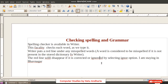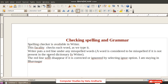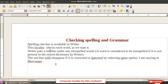The first topic we are going to discuss is checking spelling and grammar. The spelling checker is available in Writer — this facility checks each word as we type. If we make any spelling mistakes, a red line is put under the word wherever we have made a spelling mistake.